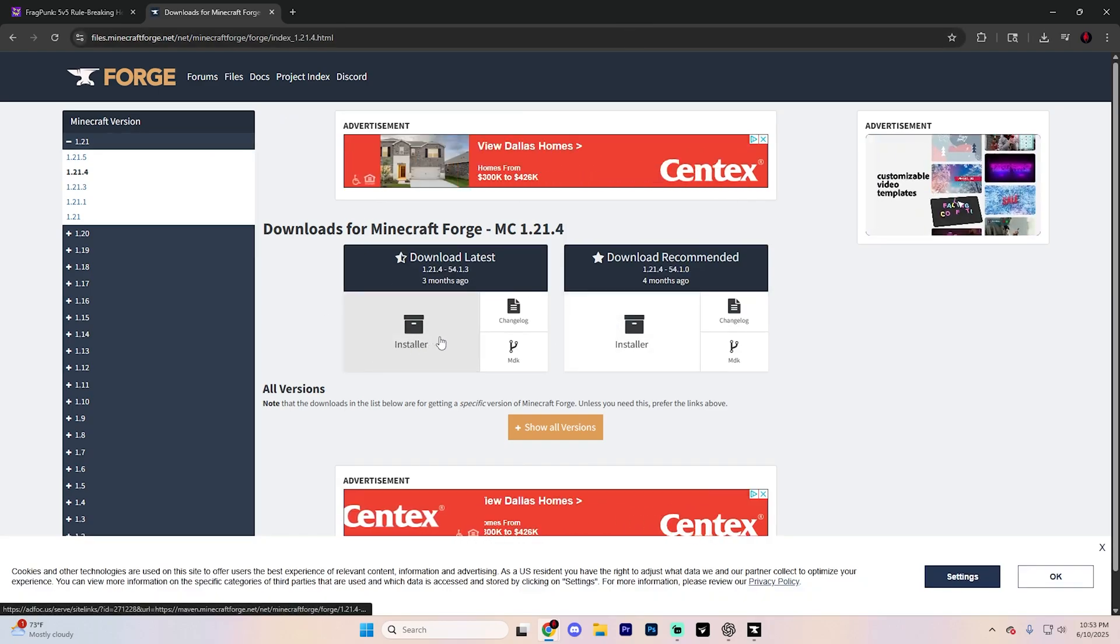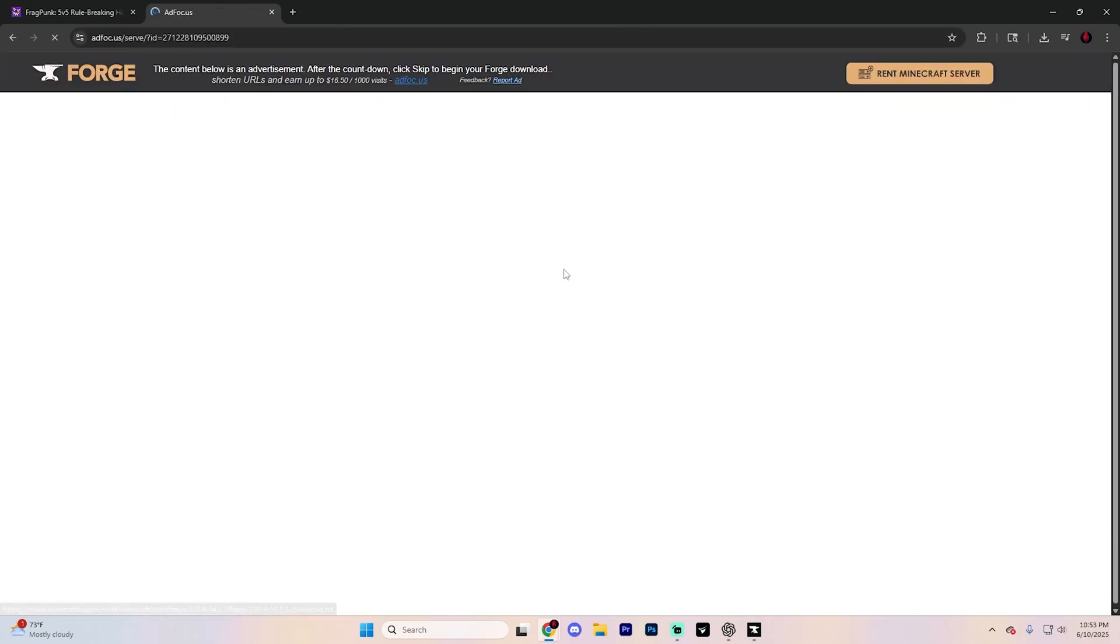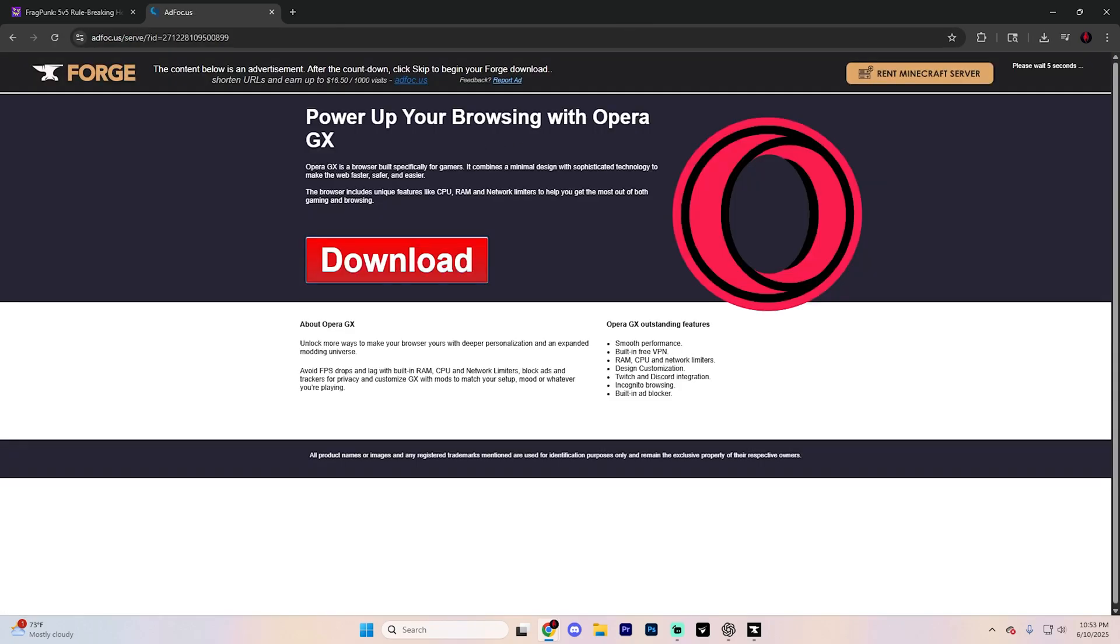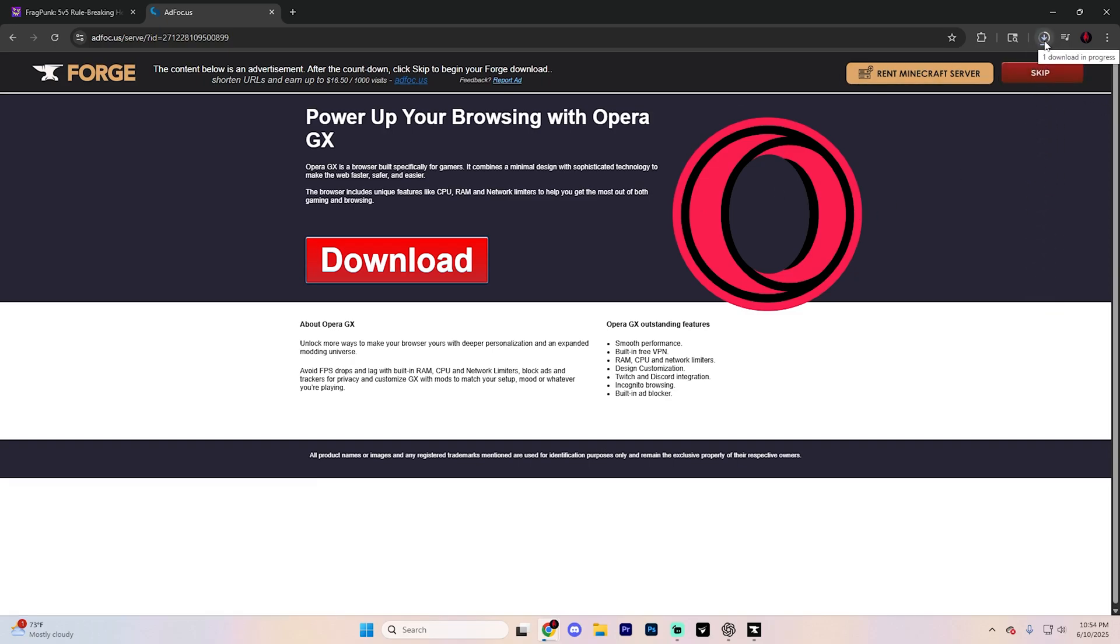Go ahead and hit Installer. It's going to take you to another ad page. Ignore this again. Wait for the timer to go down and then hit Skip and it's going to automatically download.